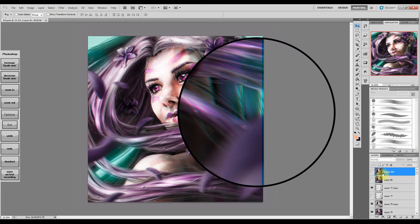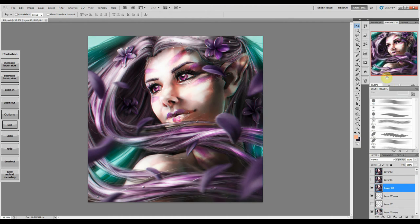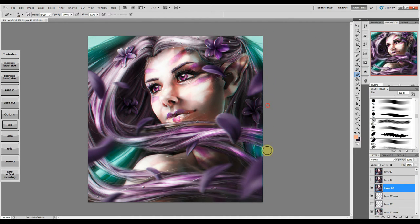To remedy this, I layered the shifted color image over the unaltered painting and erased the mark, letting the original image show through in its place.